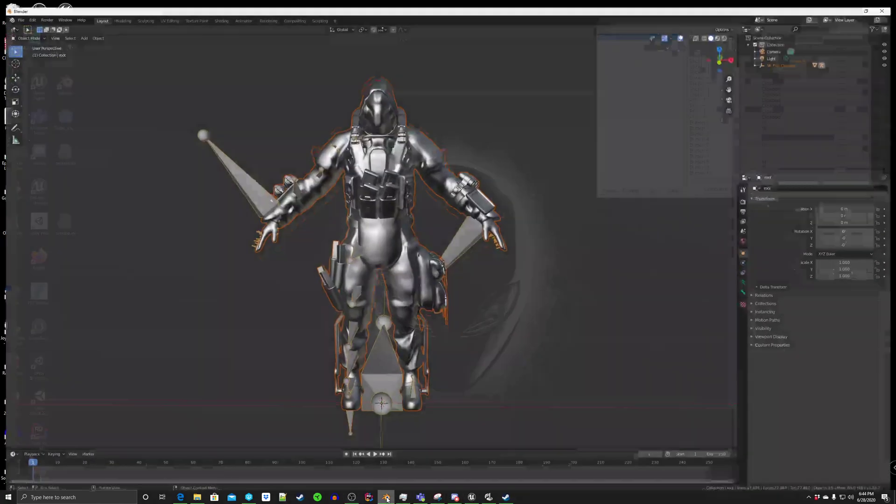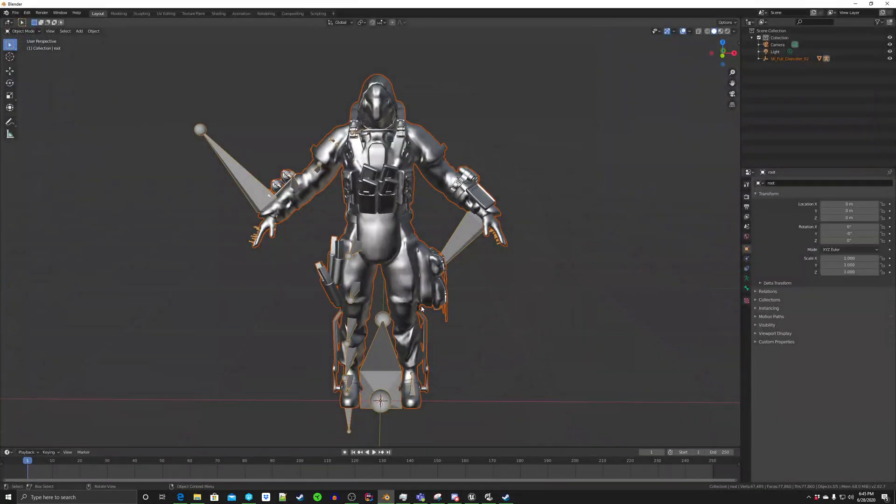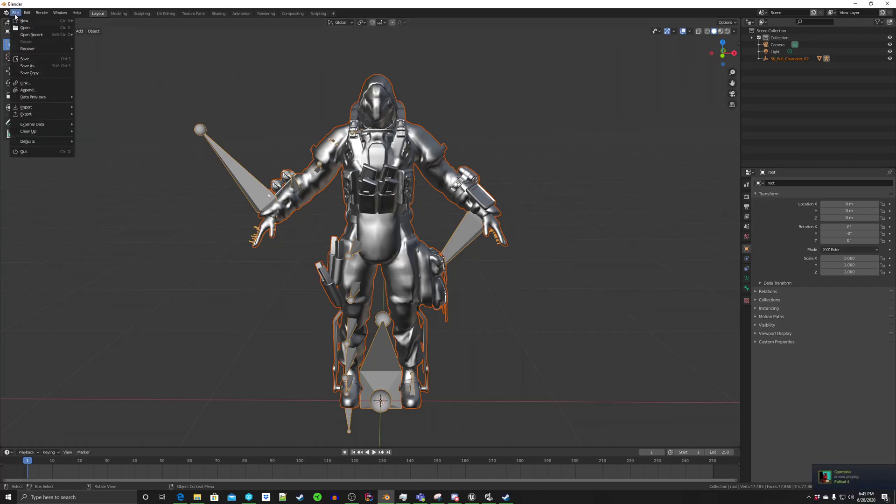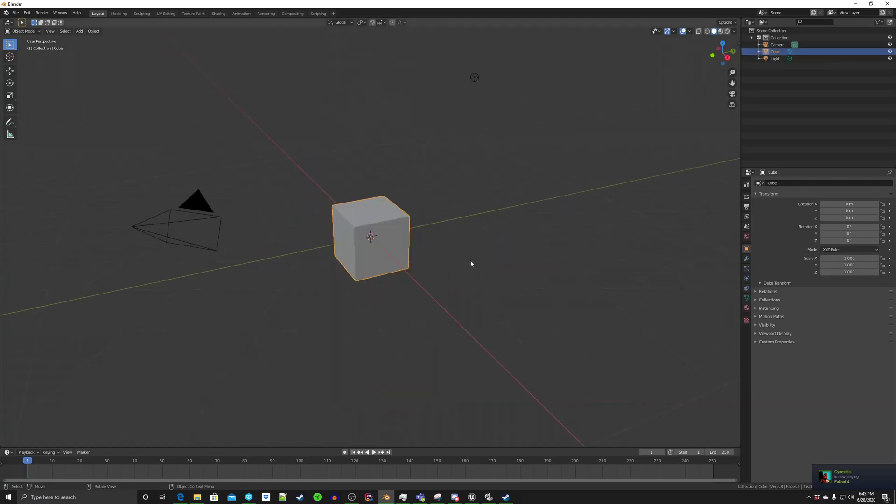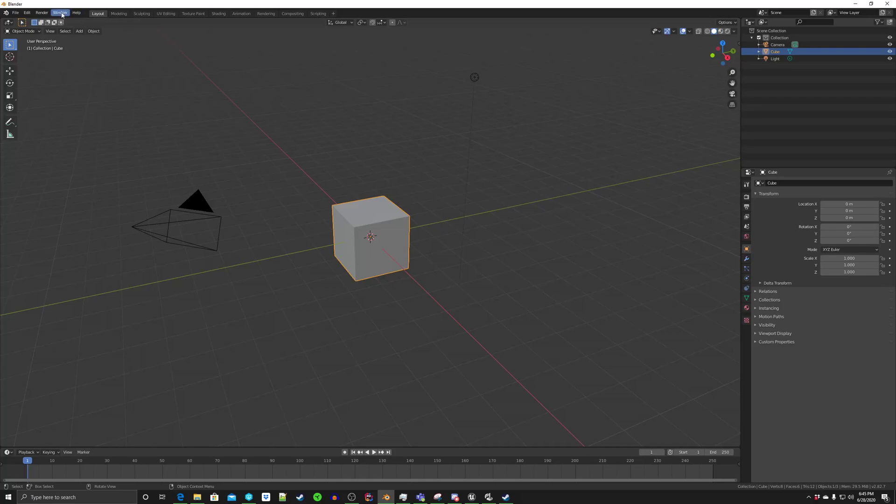And we're going to go back to here. I've imported it, but I'm going to just quickly go New, General. Save, don't save. And this is what you'll normally get when you start with Blender. By the way, this is the newest Blender, I think.